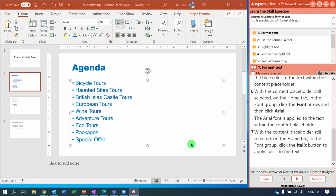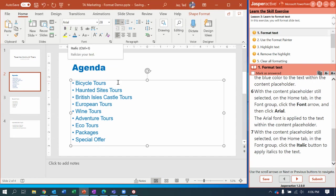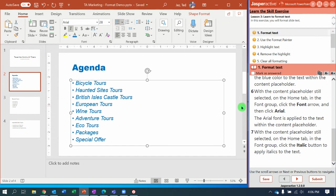Next, with the content placeholder still selected, on the Home tab in the Font group, you're going to select Italicize. Notice right here I'm hovering over the Italicize button. Click it and we are italicized.